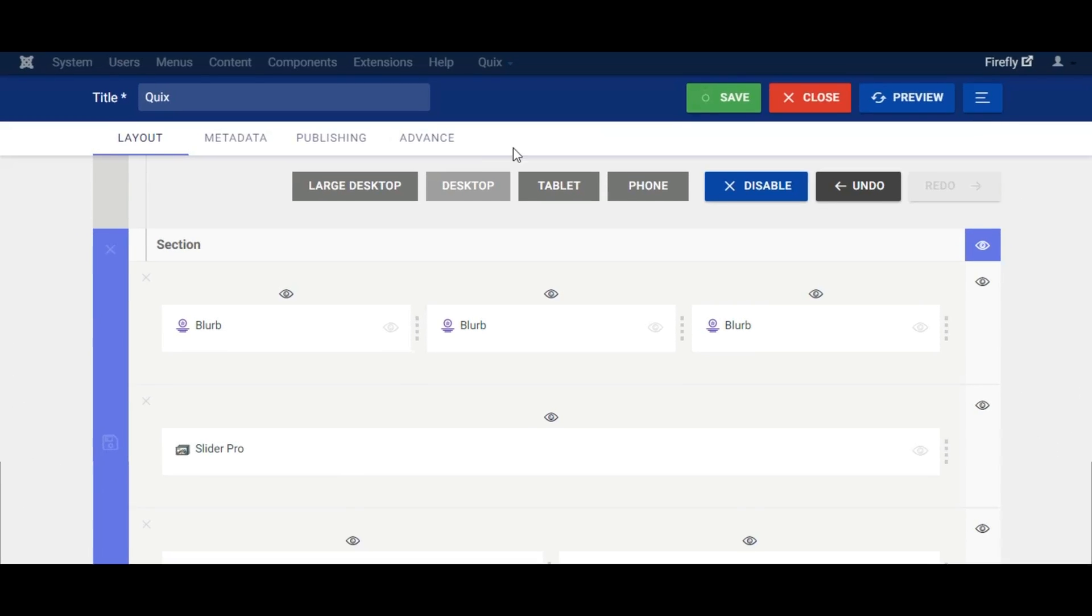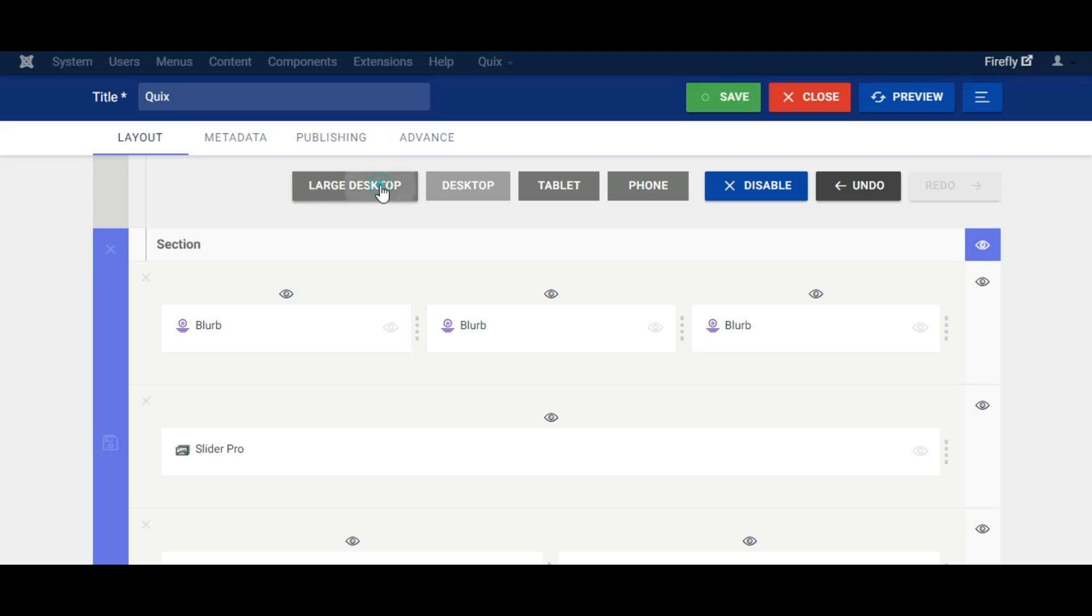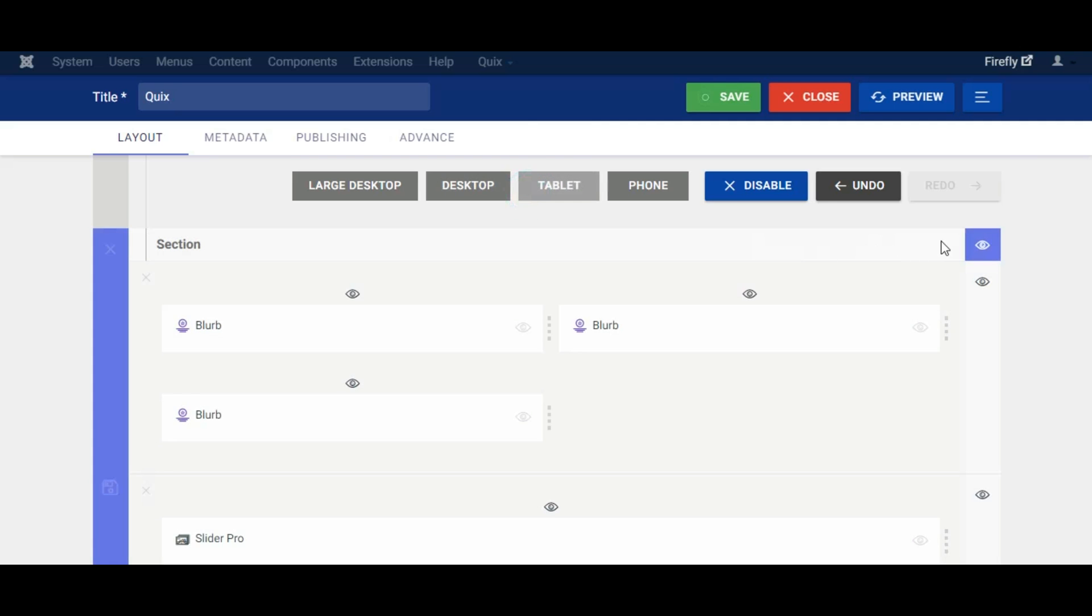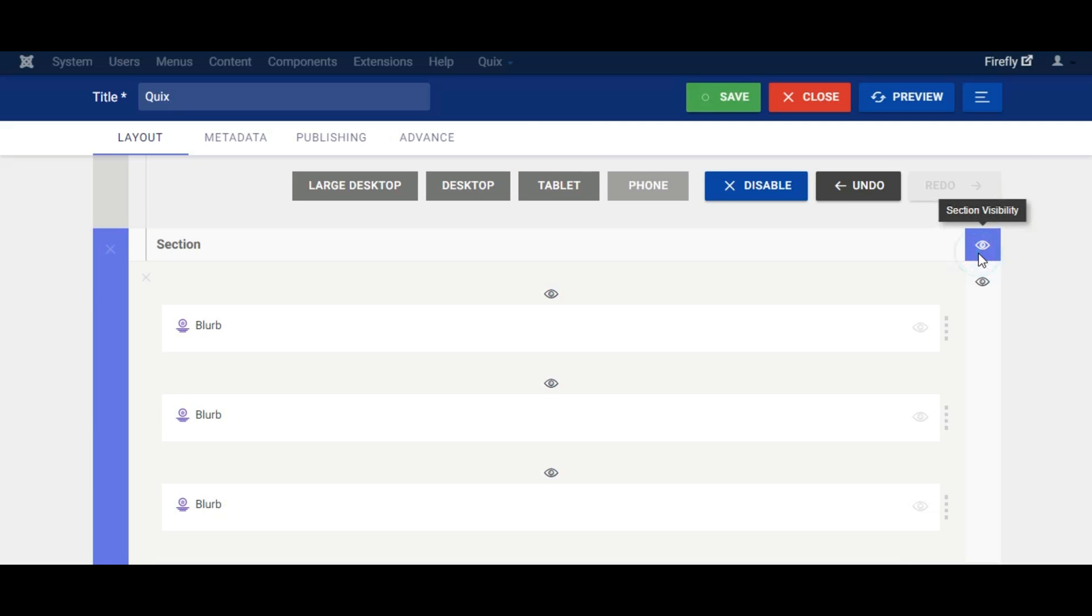Let's disable section for all devices. Switch devices and click the eye icon that appears on the section setting icon area. I will disable it for all devices for now.